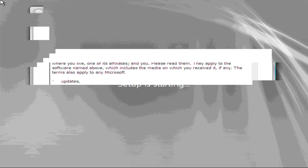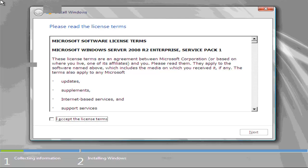And here is the Microsoft Windows software license terms. I strongly suggest you to read this text in detail. It's very funny. You'll enjoy it. And after reading you can continue with installation of Windows server.